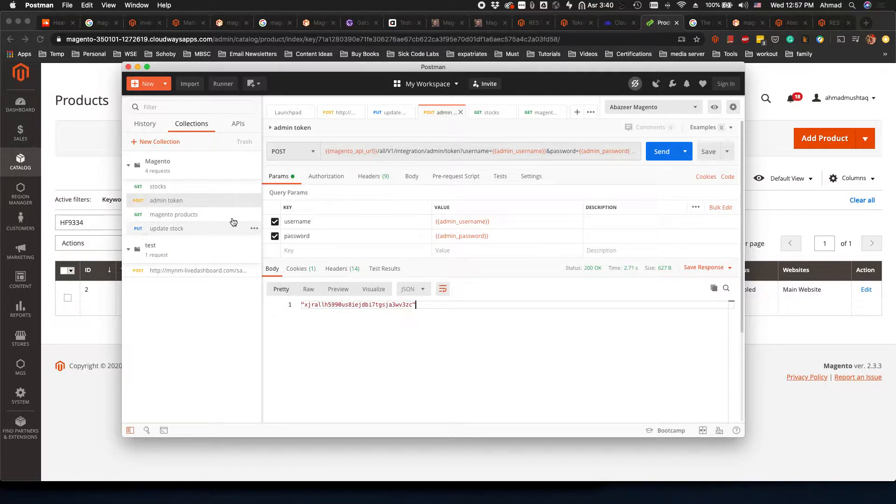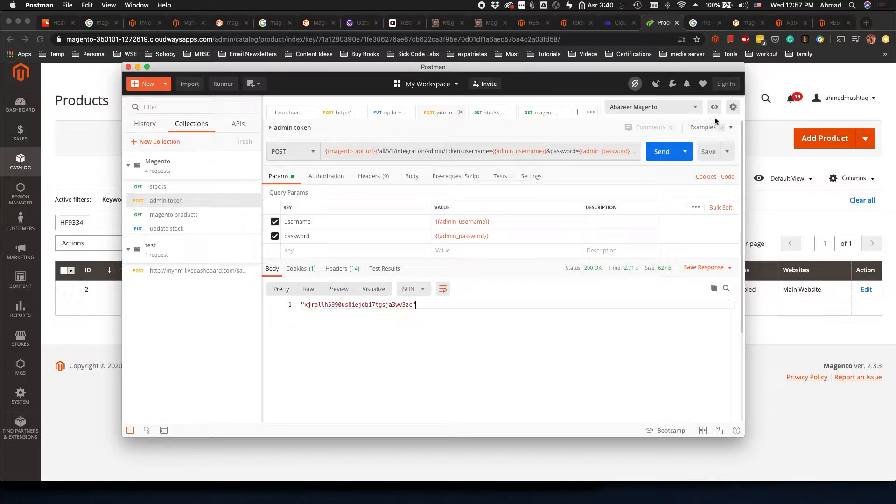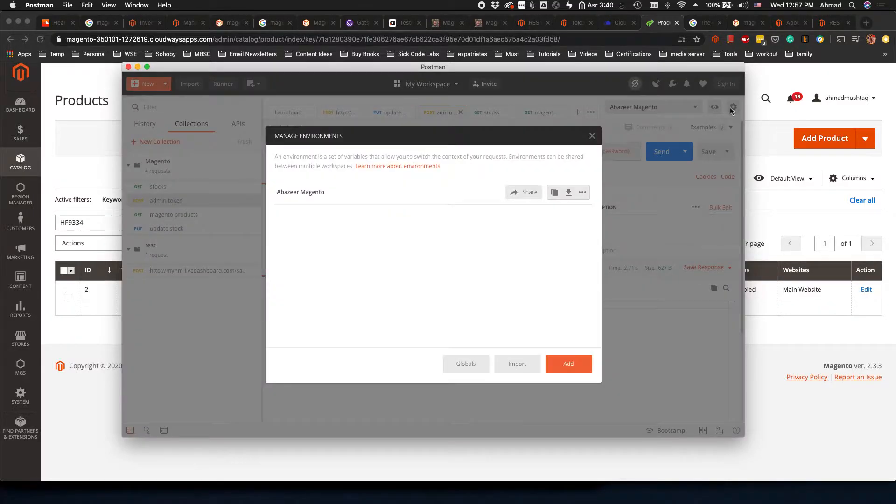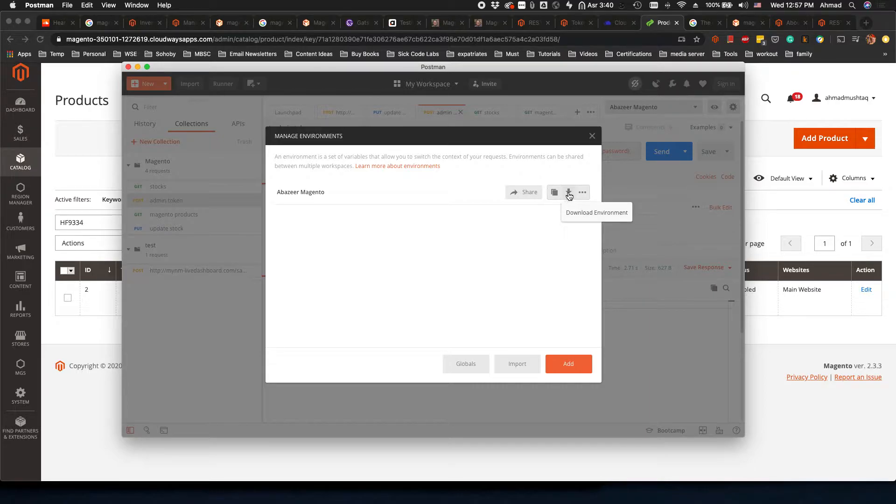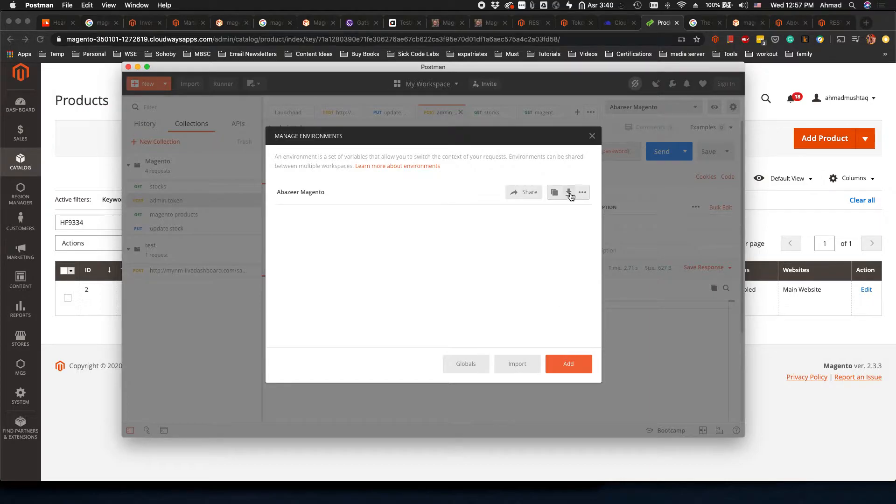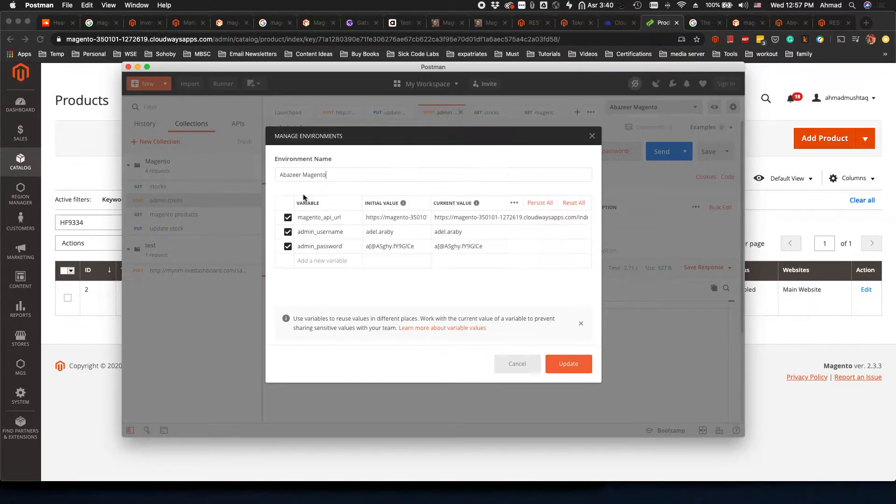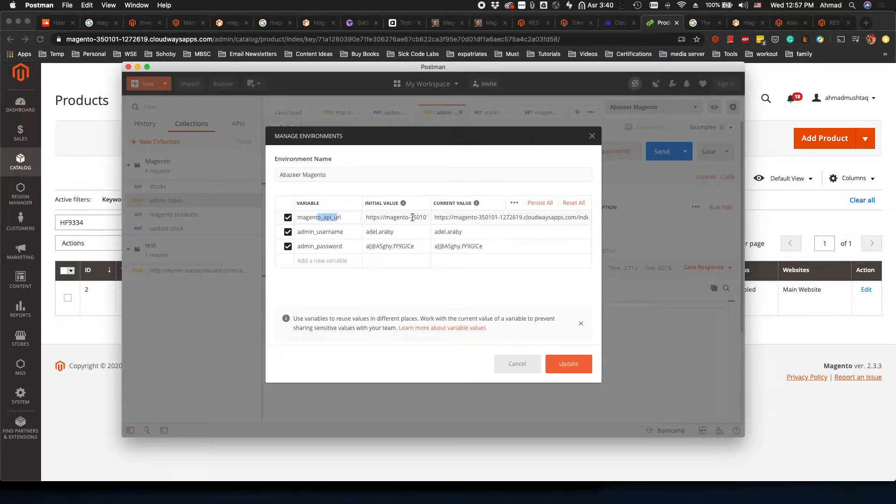I will be sending you those test scenarios. First of all, we have to create our environment here. If we click on this button and go to Abazir Magento, I will actually send this environment to you and you just have to import it from here.